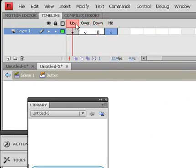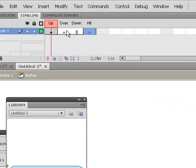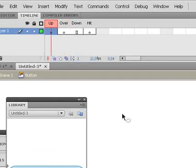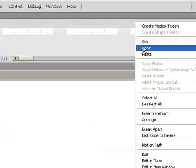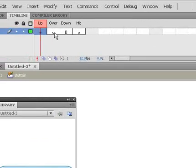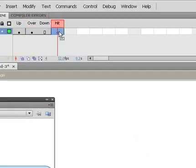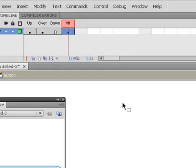Let me explain these states. Up is what the button looks like normally. Over is what the button is going to look like when someone scrolls over it with their mouse. Hit is the area that's going to be clickable inside your button. Right now if we go to Over and Hit, we have nothing there, so we need to do something about that. We're going to copy the Up state graphic, go to the Over section, right-click and paste in place. Then we'll do the same thing in the Hit section and paste that in place. Now we at least have a button through all three phases.